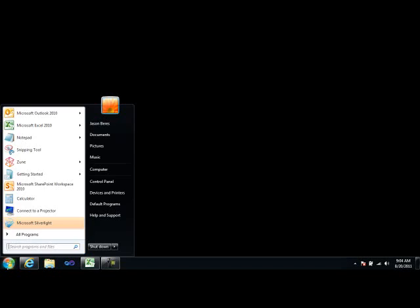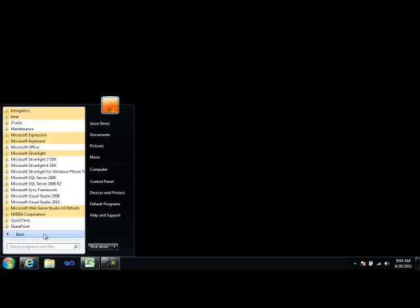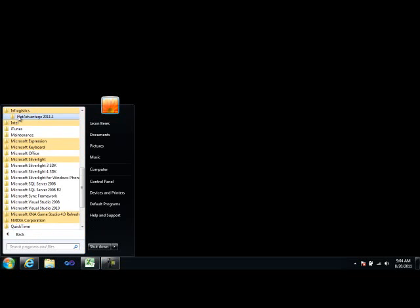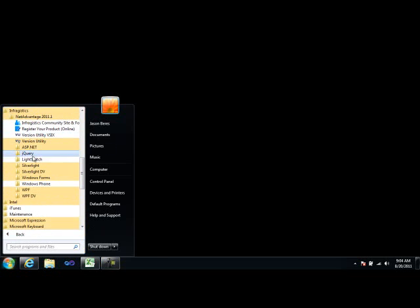To get started with the samples for any product, you can just go to the Start menu, go to the Infragistics folder, and then choose the product that you want to view the samples for.